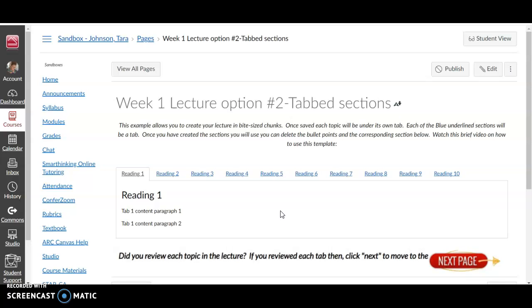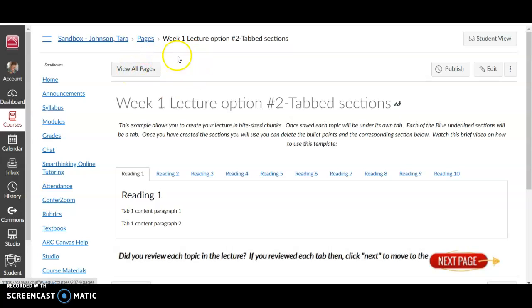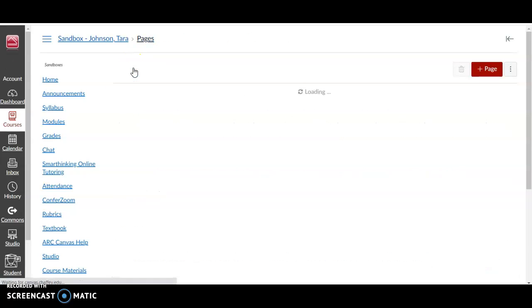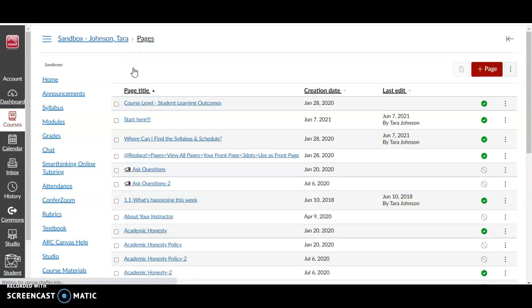What I do with all the pages in the module is when I'm teaching a class I haven't taught before, I duplicate this template as many weeks that I need for the class. So let me show you how to do that first. If you go to view all pages, since you've been on pages, it'll be here.